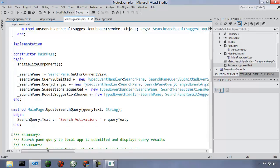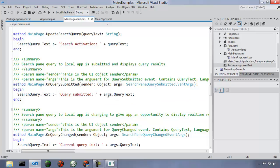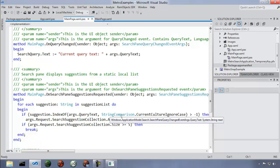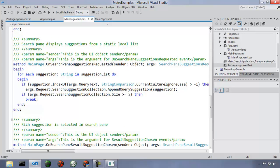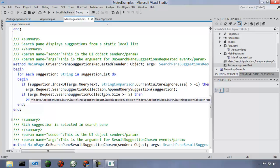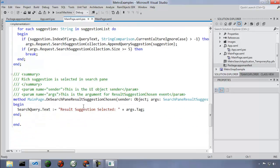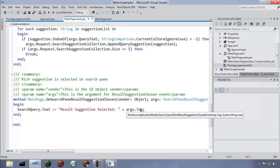For QuerySubmitted and QueryChanged, we simply get the query text from the arguments. For SuggestionChosen, we get the tag from the arguments representing the chosen suggestion. That's all there is to responding to search — it creates a unified experience for the user and is quite easy to implement in your application.